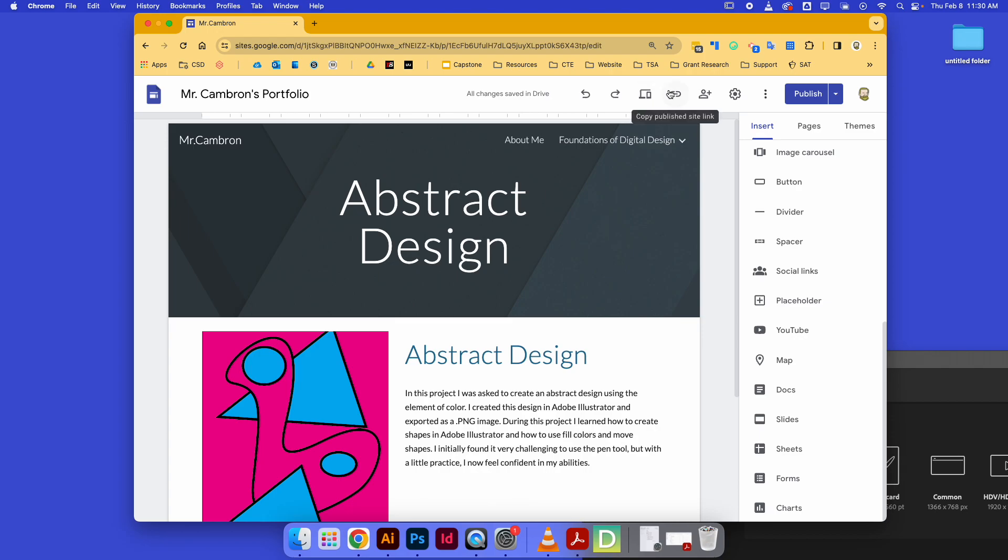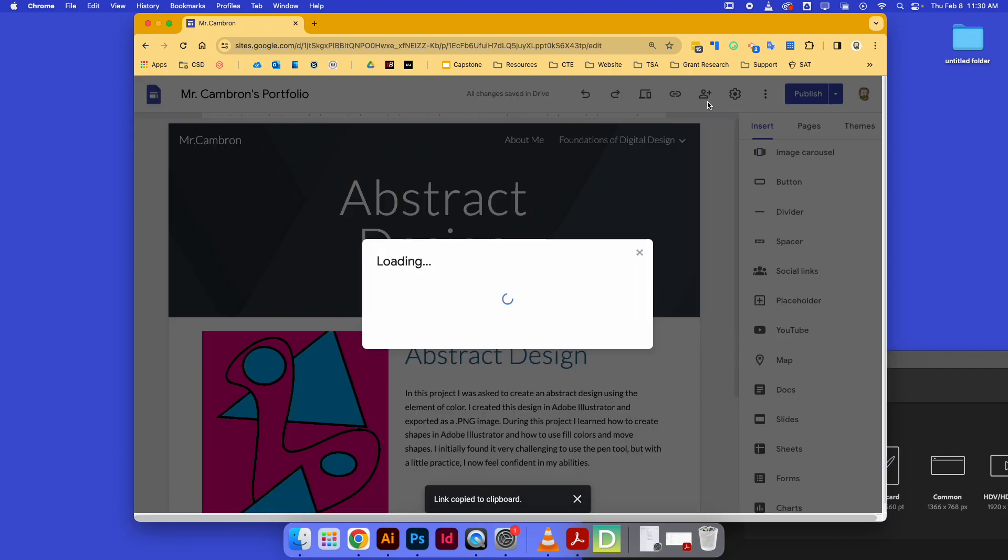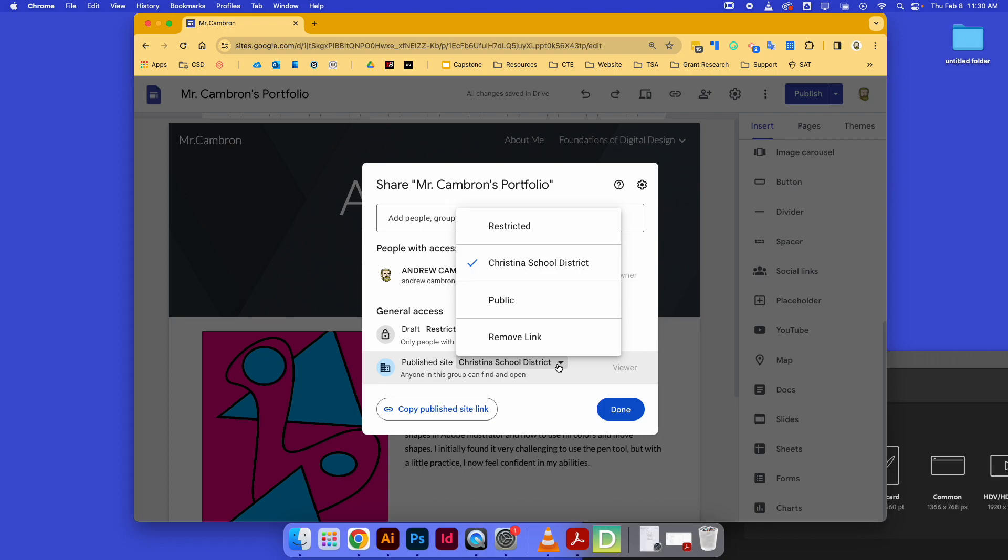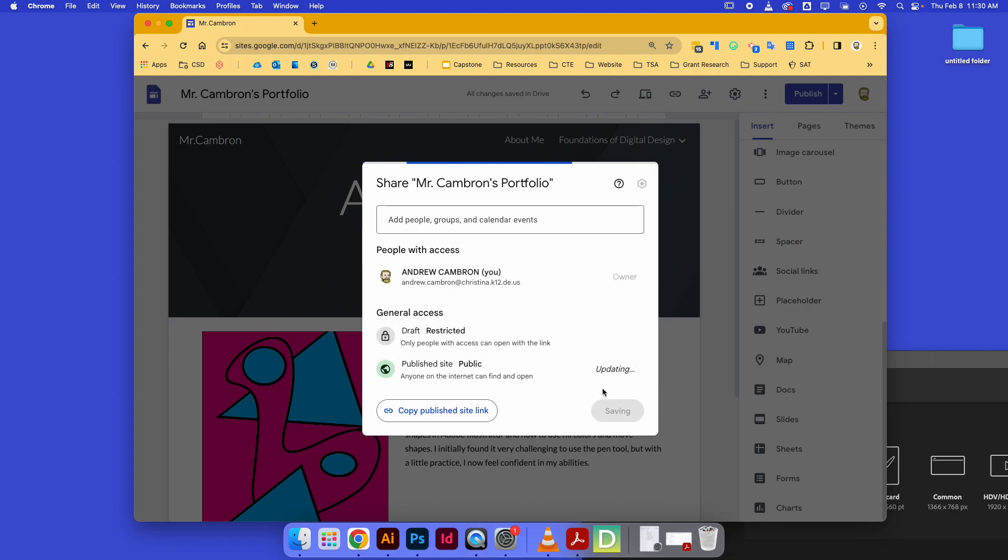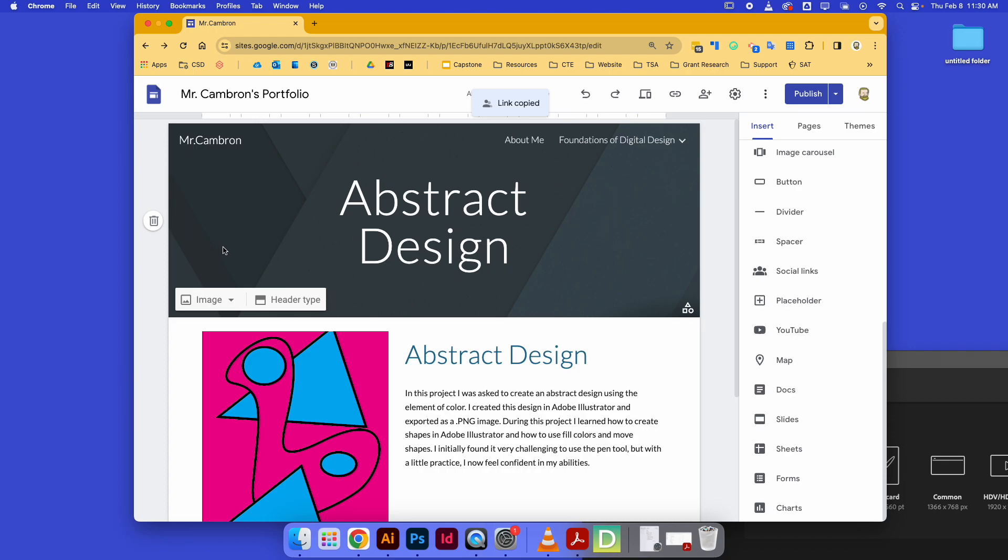You want to make sure you go over to that sharing setting here and make sure that everybody in the Christina school district can view your page. If you want mom and dad to be able to see it at home, you can turn that to be public. Copy that published site link and then turn that in on Schoology, and that is how you submit a project along with your Google Sites portfolio page.